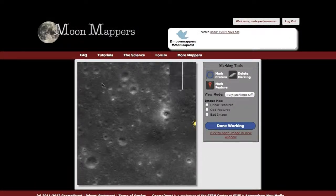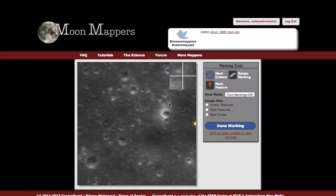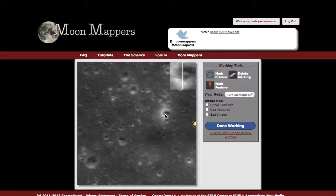Any time you mouse over the image, there will be a small section that zooms in so you can see exactly what your cursor is pointing at.